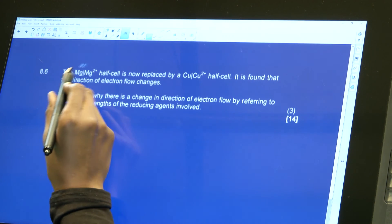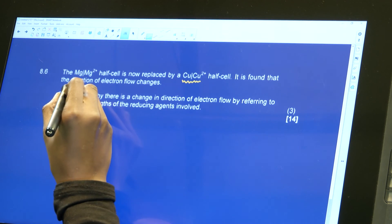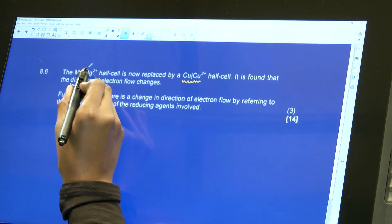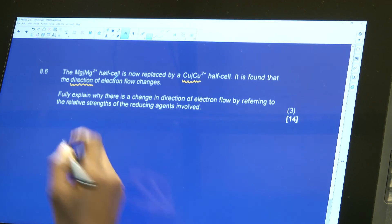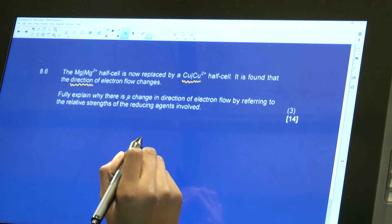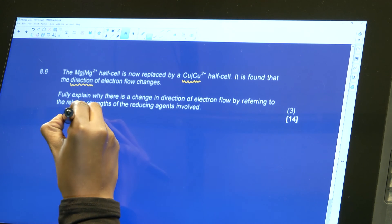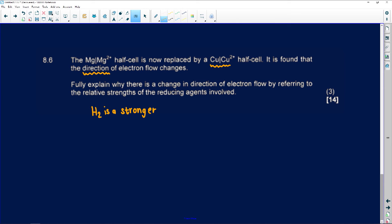Now the question tells us the magnesium half-cell is replaced with a copper half-cell, and it is found that the direction of electron flow changes. Replacing magnesium with copper means the direction of electrons changes because the oxidation and reducing agents have now changed. We must fully explain why, referring to the relative strengths of the reducing agents involved. H₂ is a stronger reducing agent.